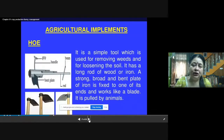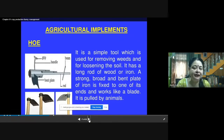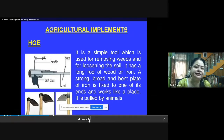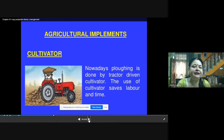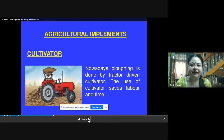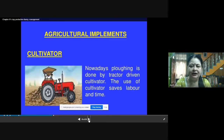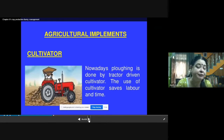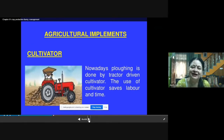A hoe is a simple tool used for removing weeds and loosening the soil. It has a long rod of wood or iron, and a strong, broad, bent plate of iron fixed to one end that works like a blade. It is pulled by animals. Nowadays, plowing is also done by tractor-driven cultivators. Use of a cultivator saves labor and time, consuming less energy since the farmer is not doing it manually.